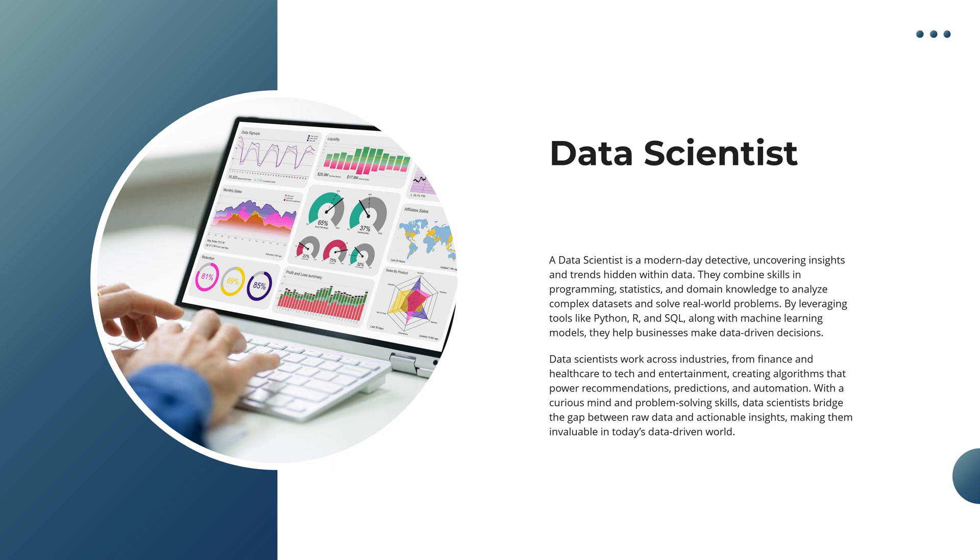Data scientists are everywhere, from finance and healthcare to tech and entertainment, creating algorithms that fuel recommendations, predictions, and automation.